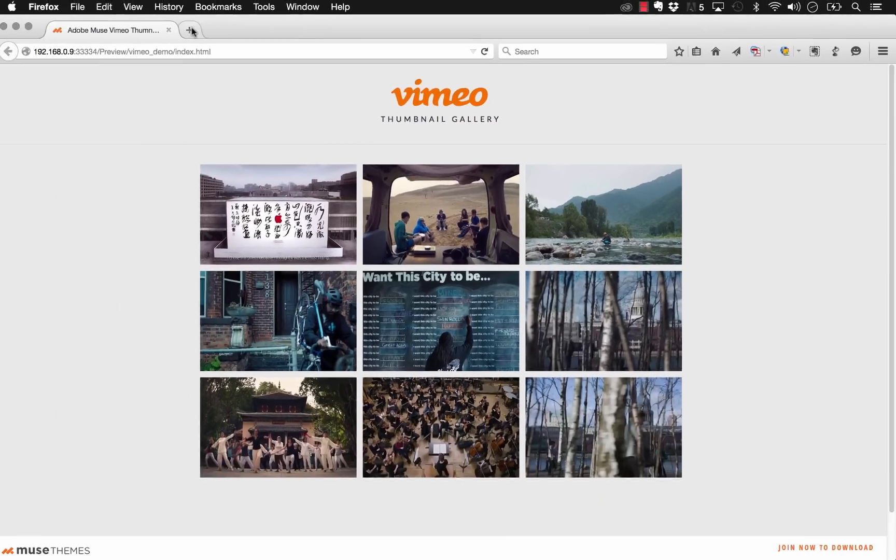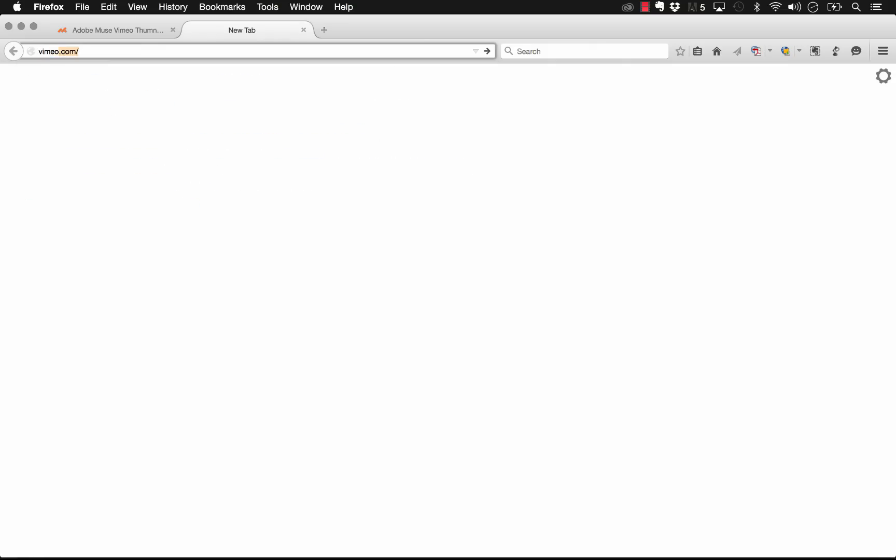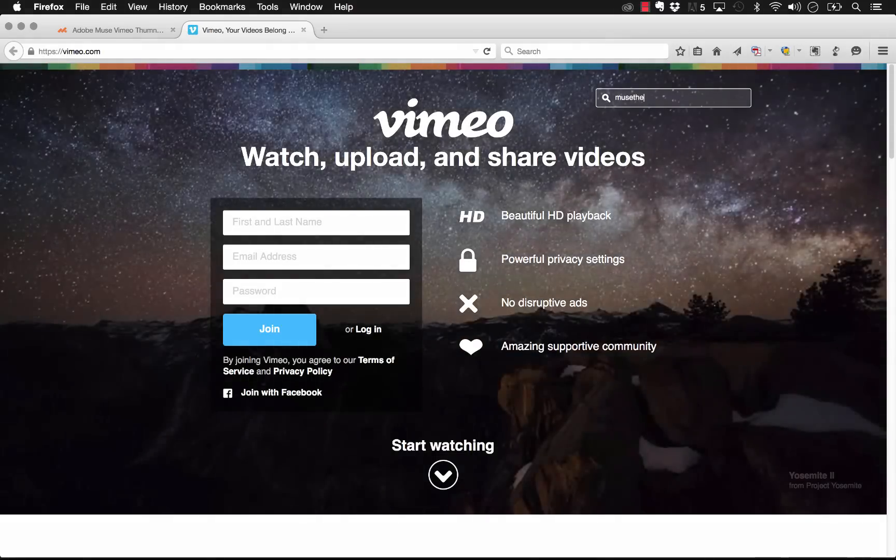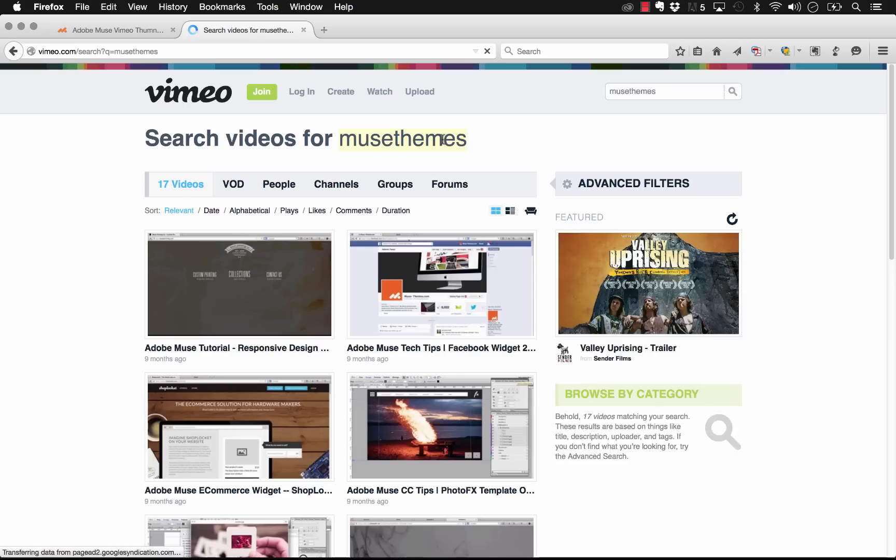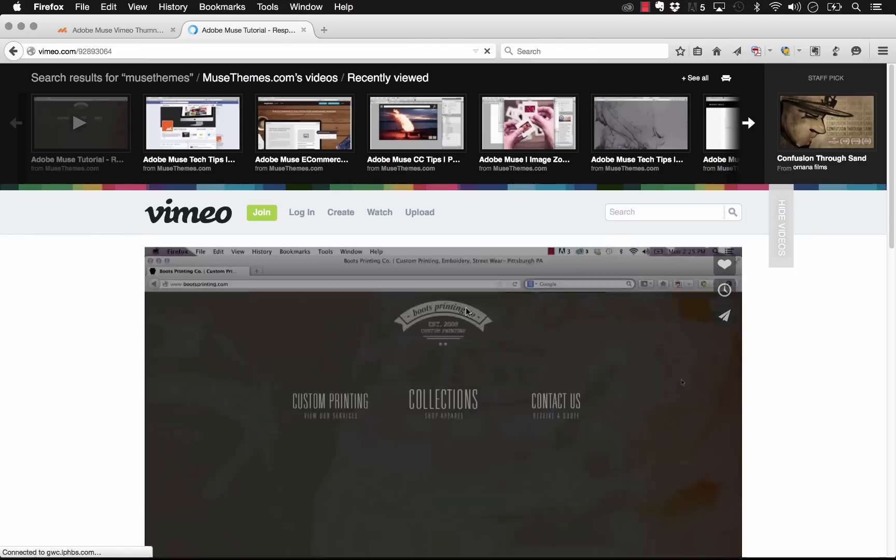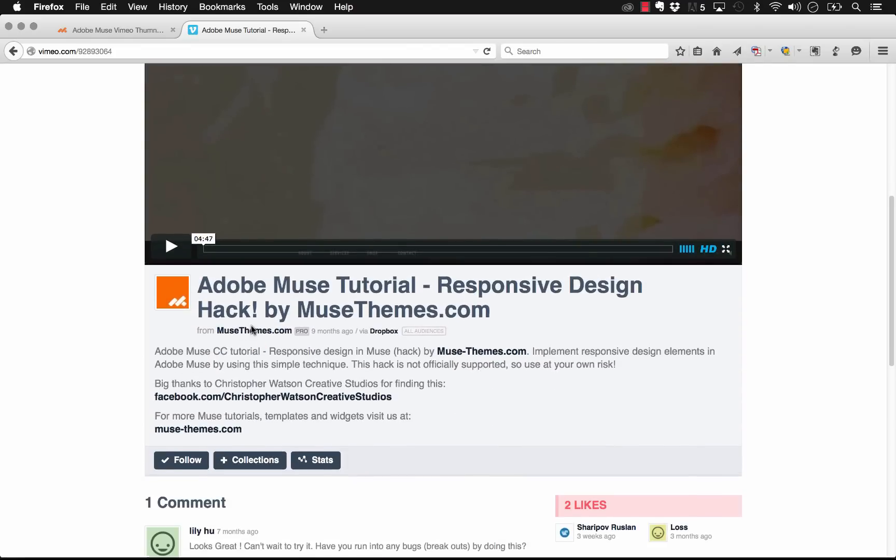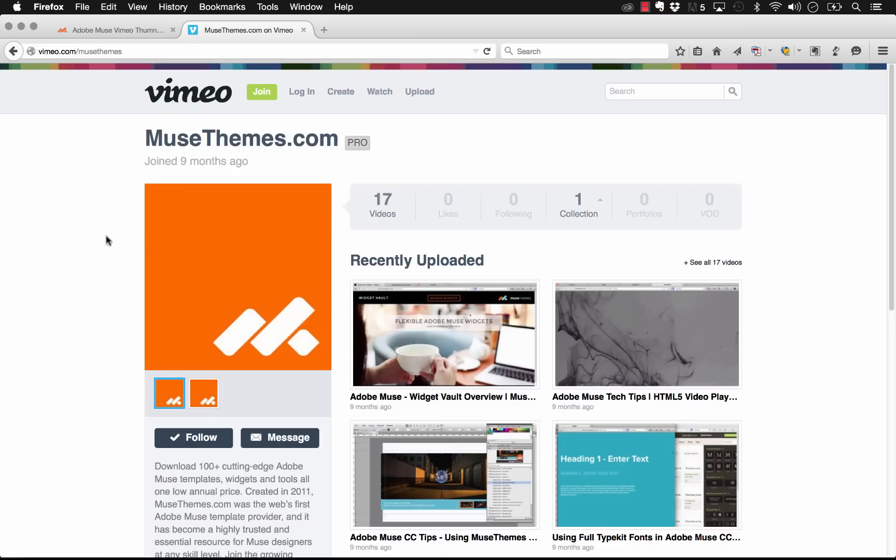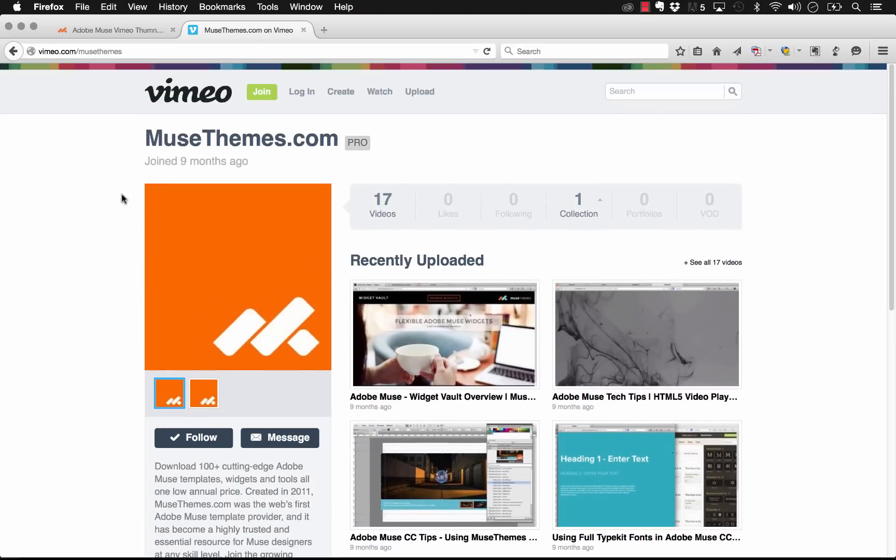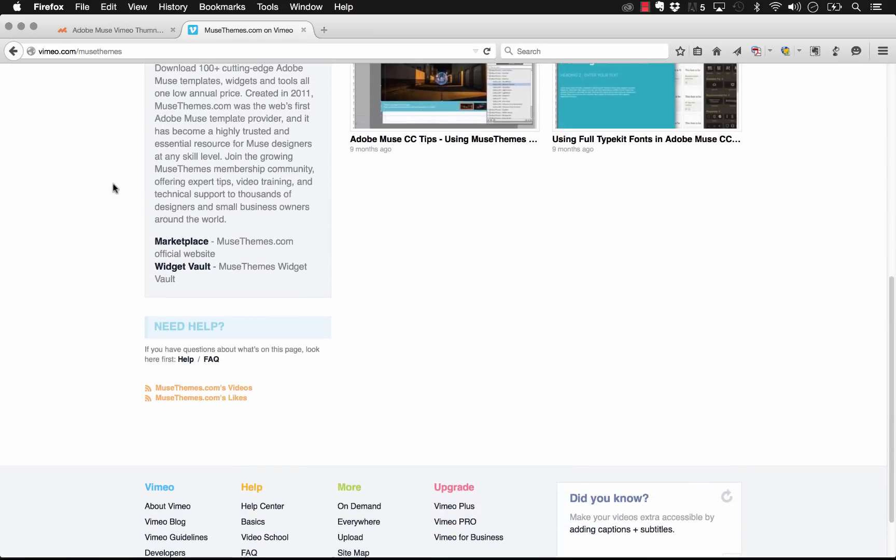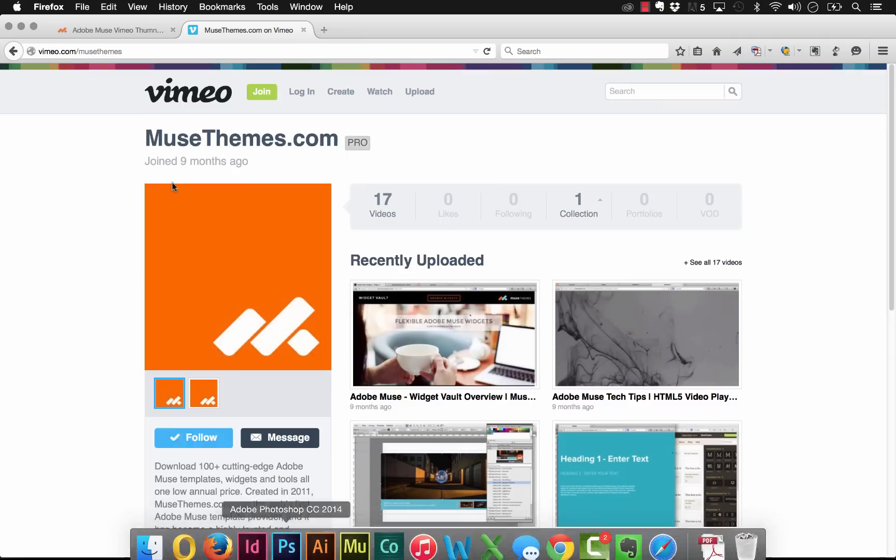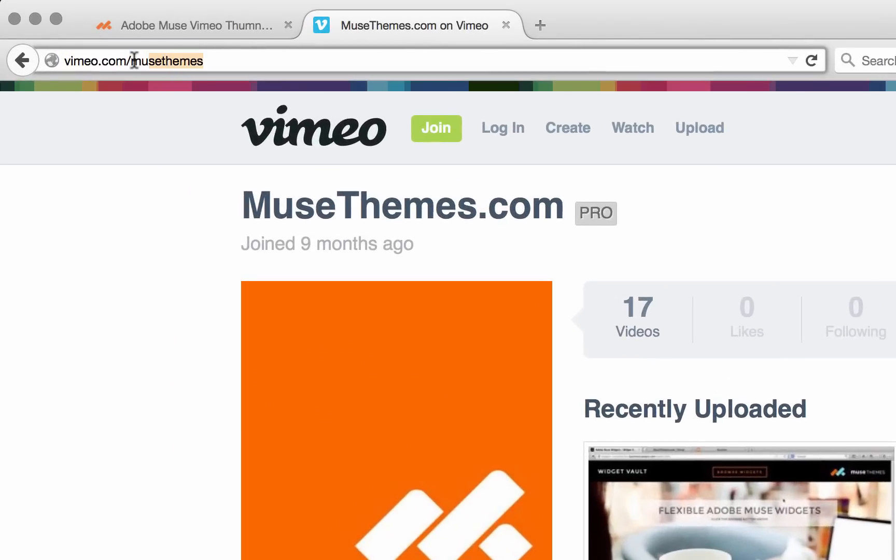I'm just going to jump onto Vimeo. Now that we're here let's just search for Muse Themes. We do have a small selection of videos up on Vimeo. Let's just go to our actual channel. It's the musethemes.com channel. Now to navigate to this actual channel in our widget all we need to do is simply type in what we have up here for our URL.